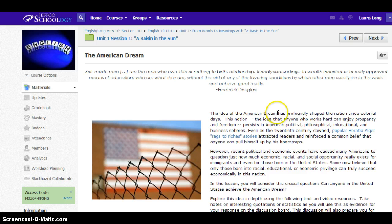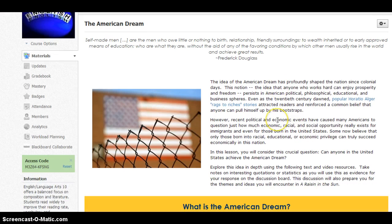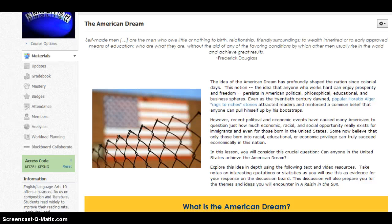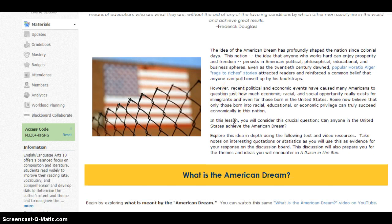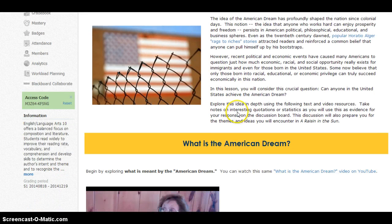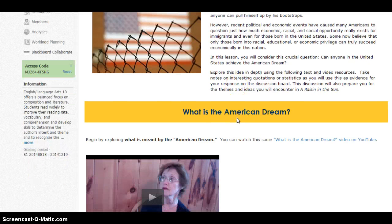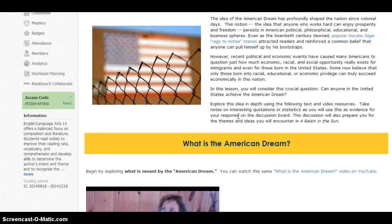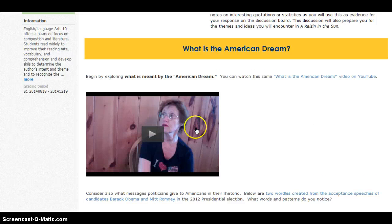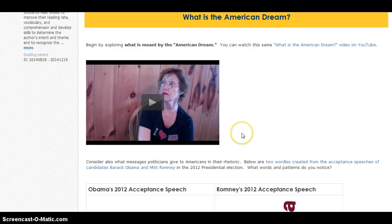One of the big themes in A Raisin in the Sun is the status of the American dream. You may be familiar with Horatio Alger, a writer who wrote rags-to-riches stories about people who pulled themselves up by their bootstraps, started with absolutely nothing, and made a fortune in America by working hard and pursuing that dream. That is the idea persistent in our culture — that anyone who works hard can achieve a good quality of life. So we're going to look at what people mean by it: if you ask people what is the American dream, what do they say?